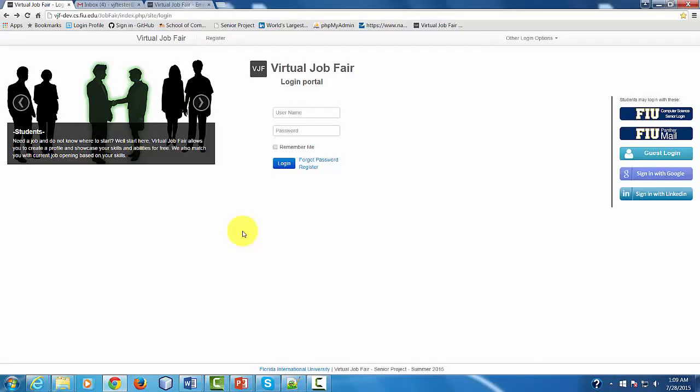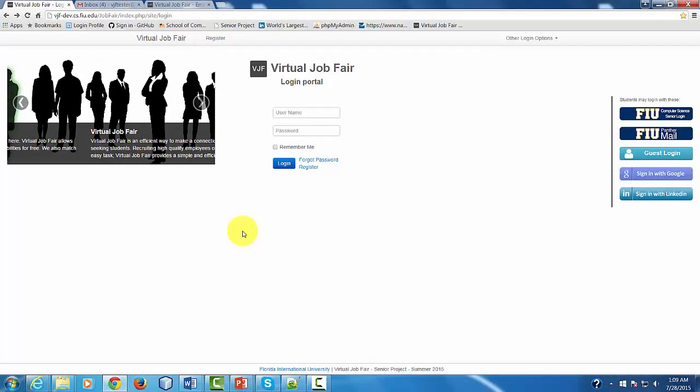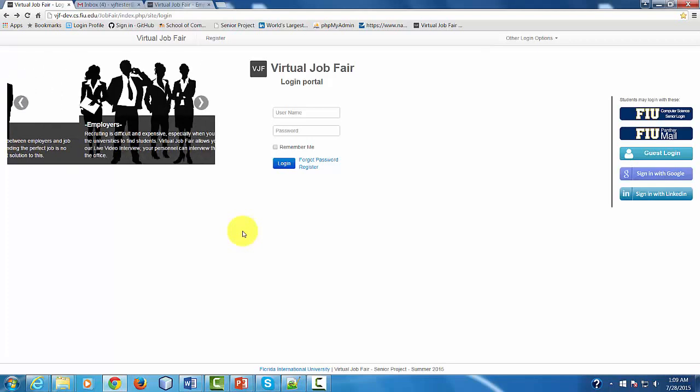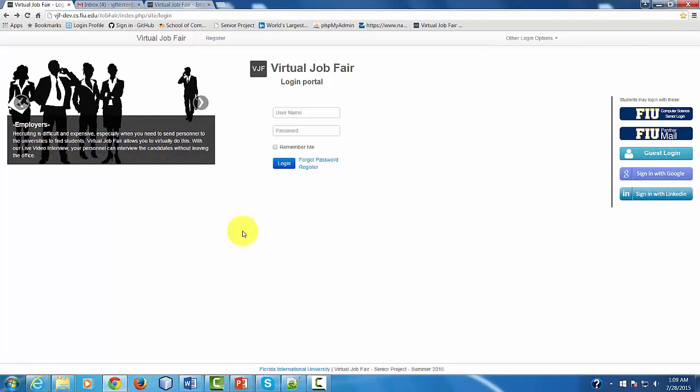Hello everybody, my name is Janiel Malagón and today I'm going to show you how to use the main functionalities of the system as an employer.